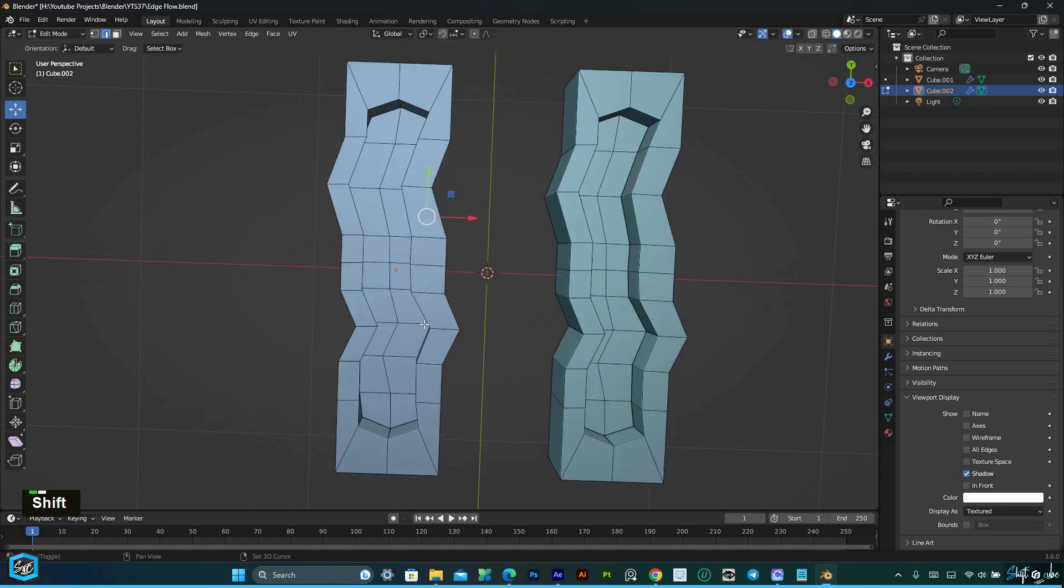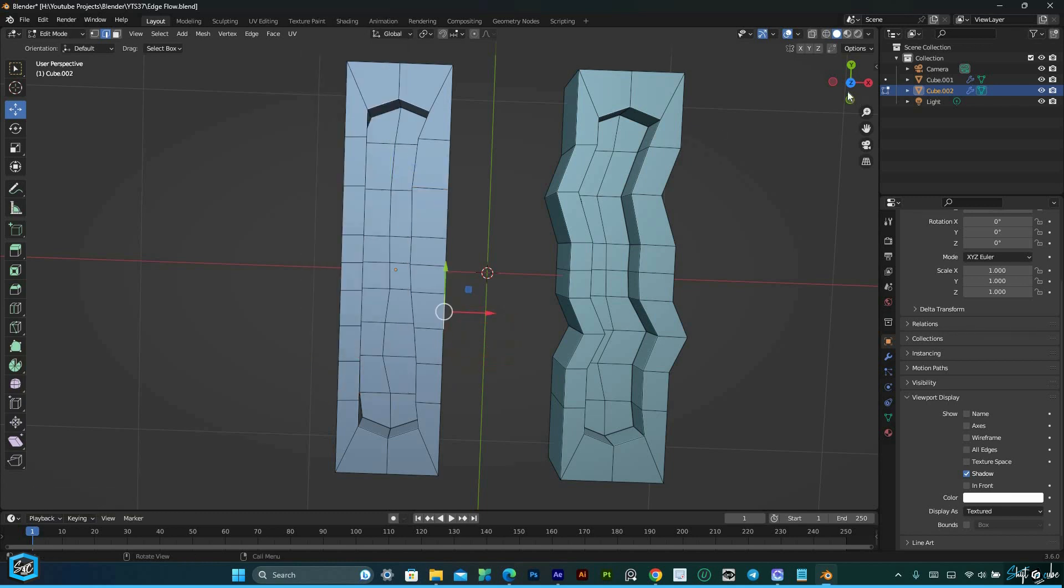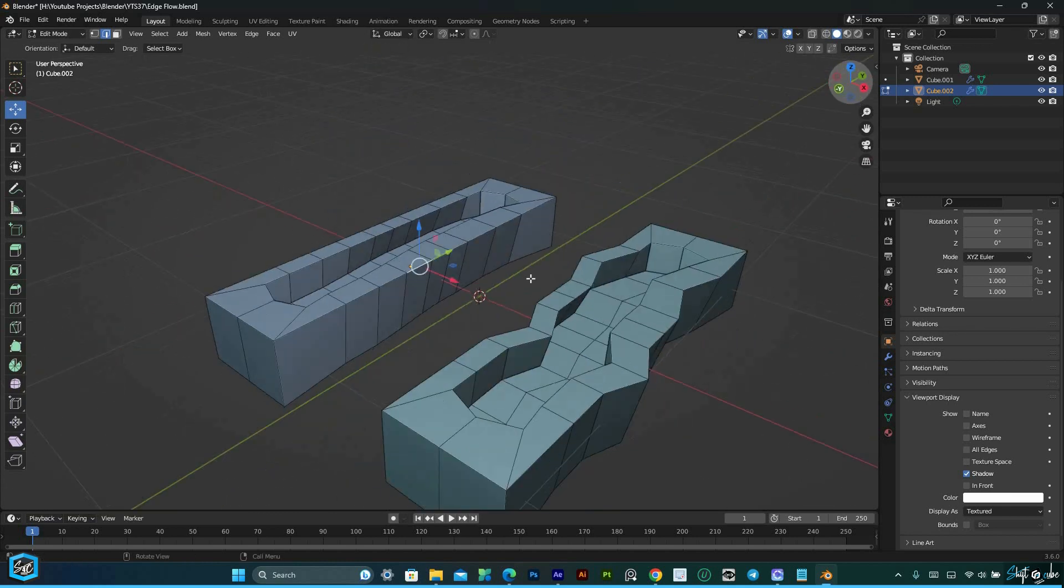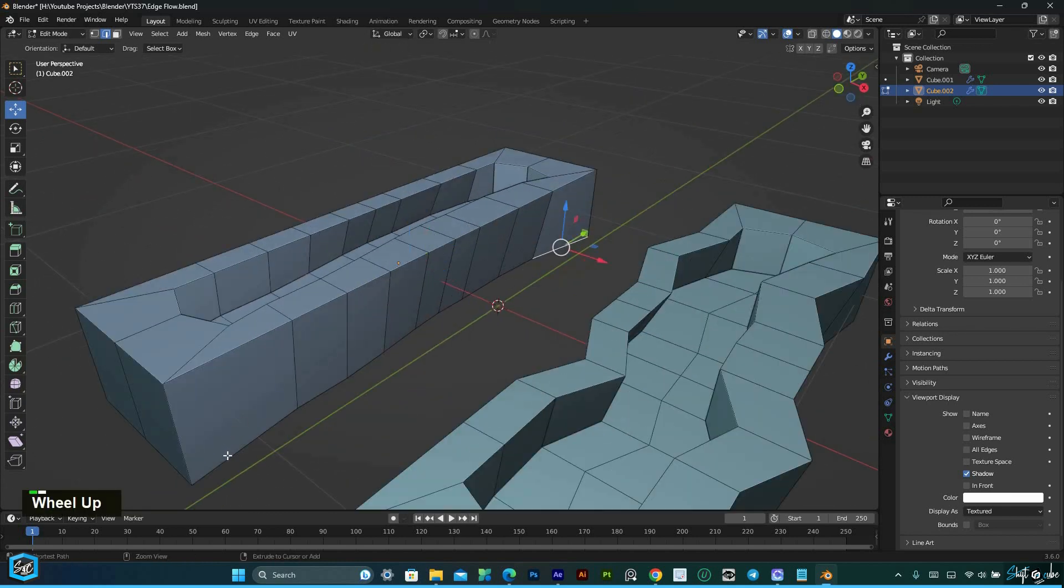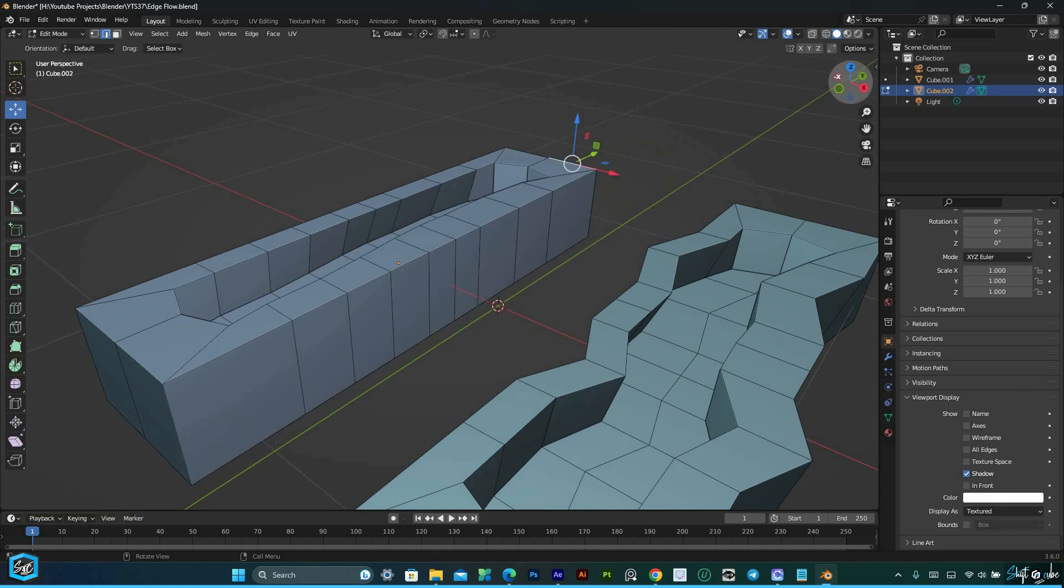With features such as set edge flow and set edge linear, EdgeFlow provides precise control over edge loops and rings, enabling users to create clean and optimized topology.